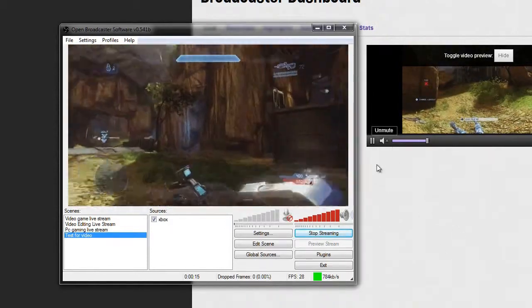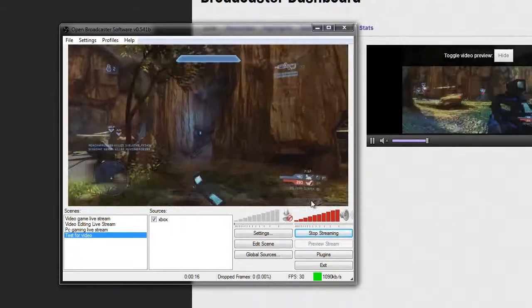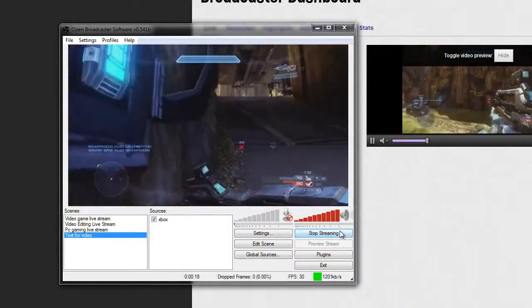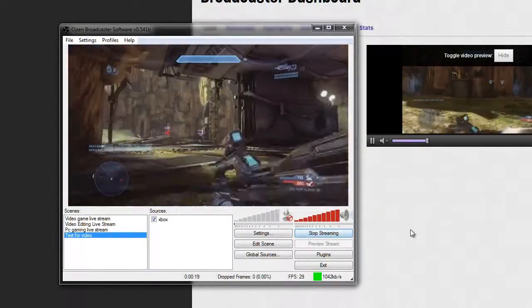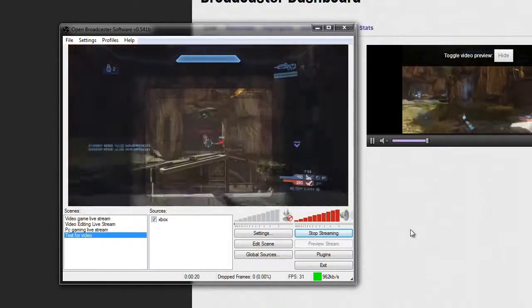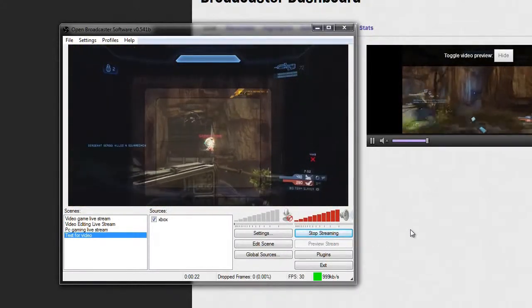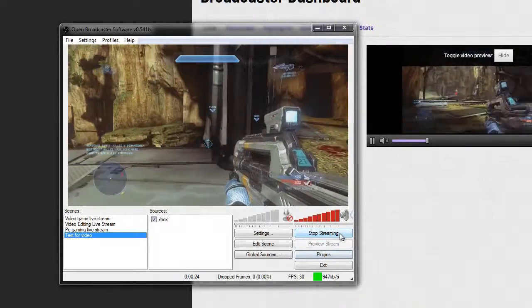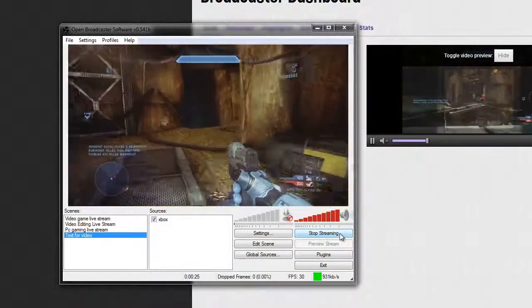So hopefully you guys enjoyed this video. As always leave a rating and comment. If you need any help leave a comment down below and I'll do my best to get back to you. As always have a nice day.